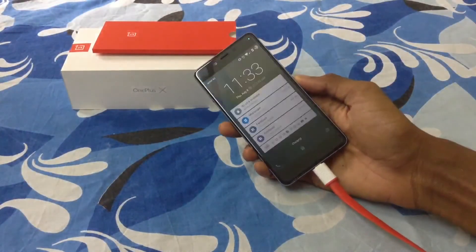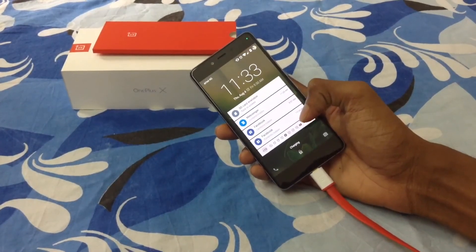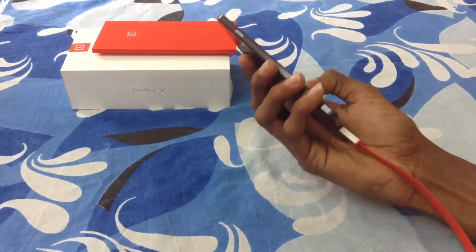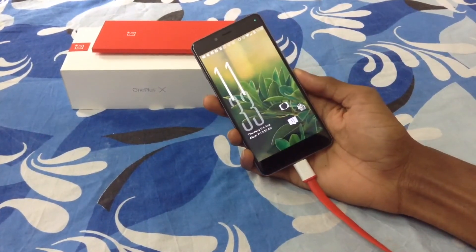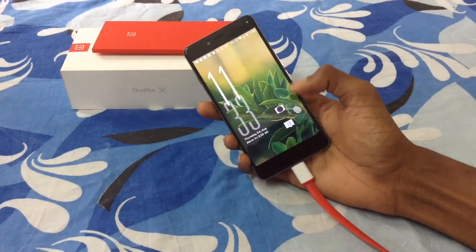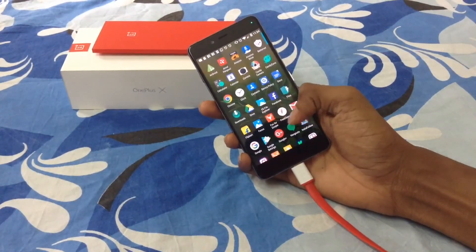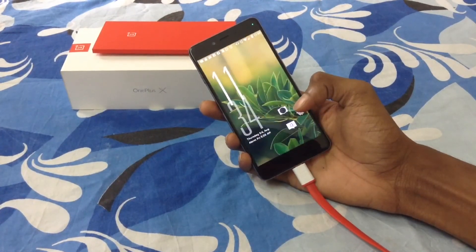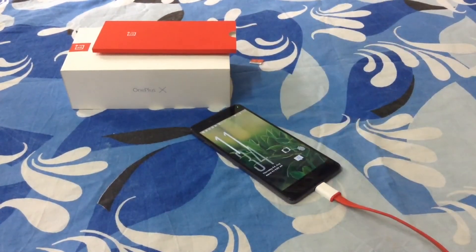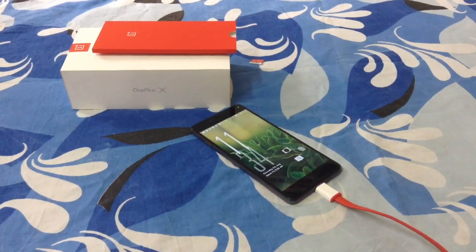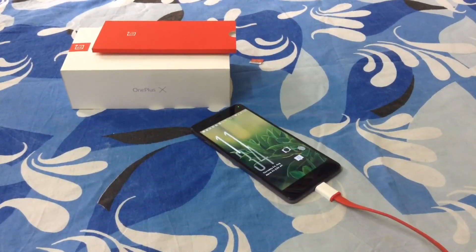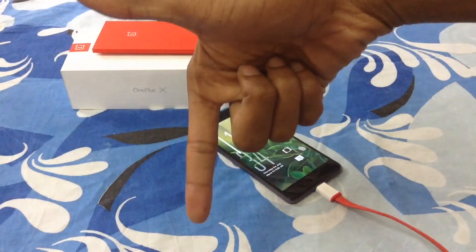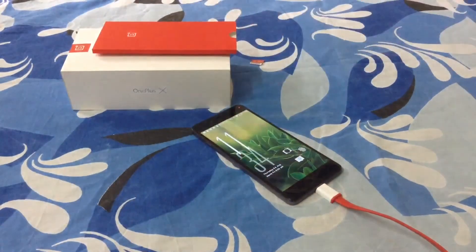The phone is working normally — you can see my notifications and all my apps are back. Everything is back to normal. I successfully unbricked the OnePlus X from a soft brick. If you liked this video, give it a thumbs up and subscribe for more videos.